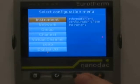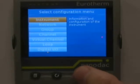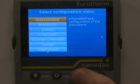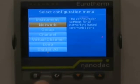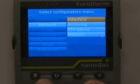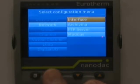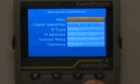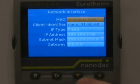Now, to change the IP address, hit the down arrow down to Network and hit the scroll key once — that brings up another sub-menu of Interface, Archiving, FTP Server, and Modbus. We want to go into Interface; hit the scroll key once and that will bring up the network interface information.